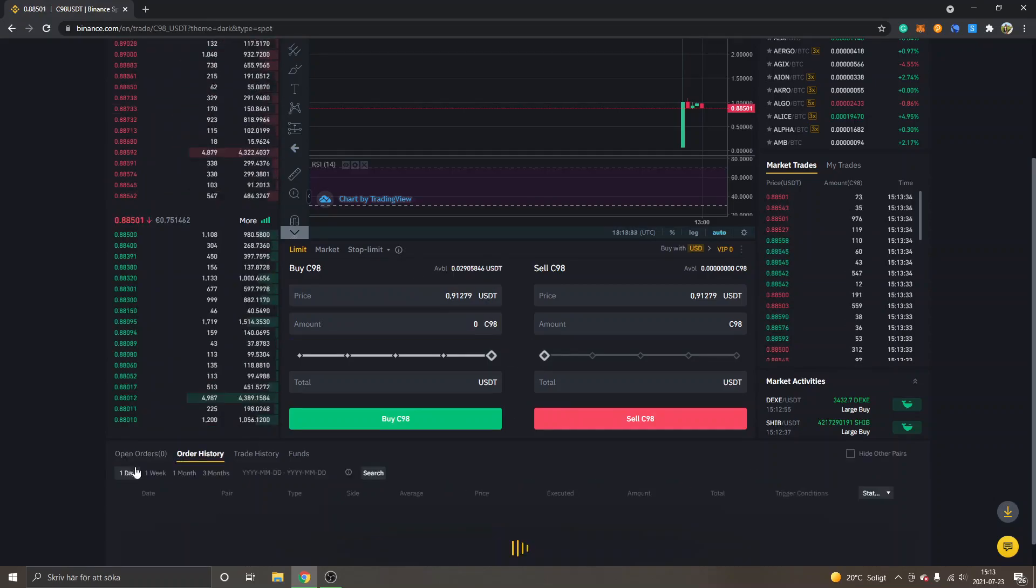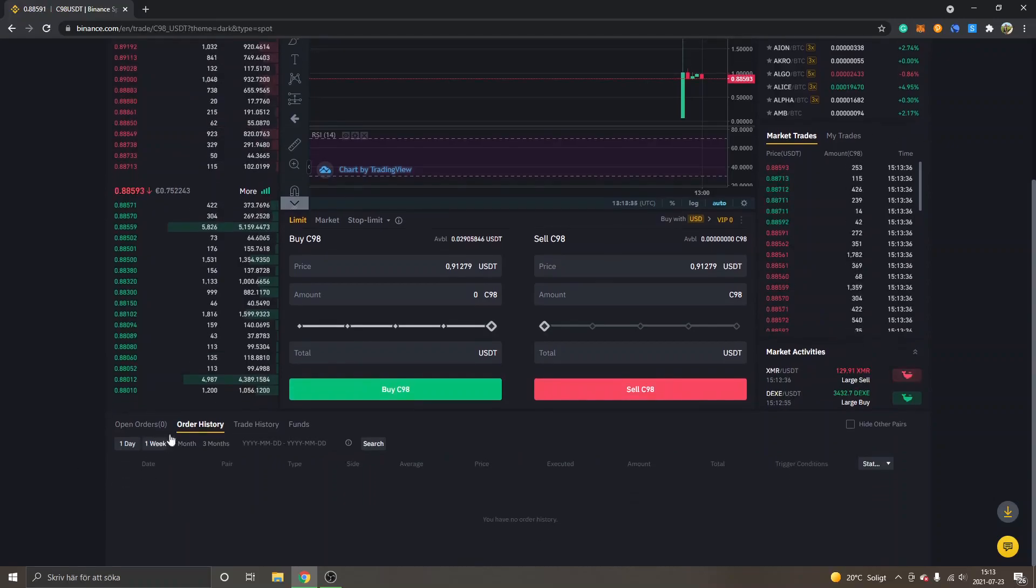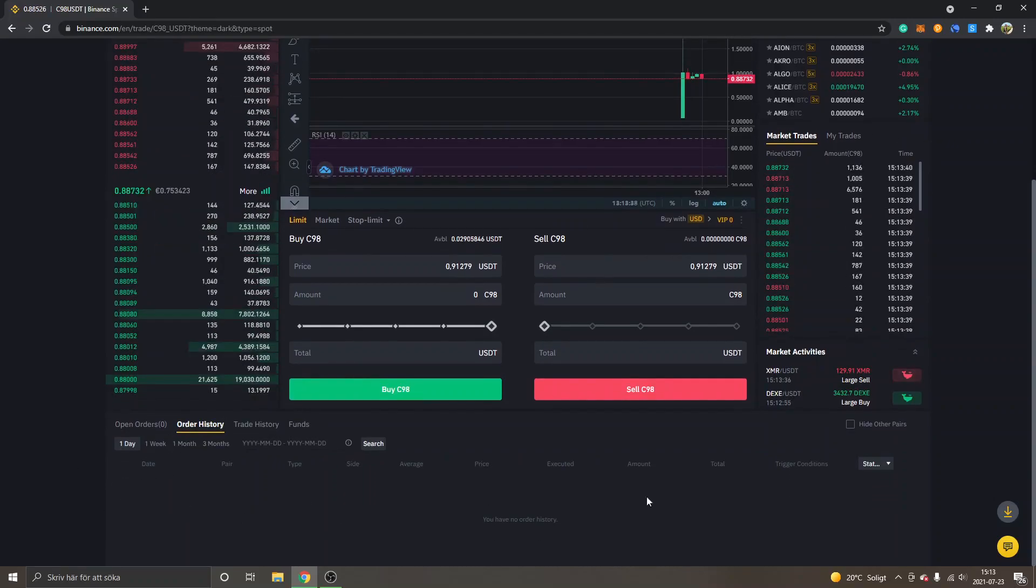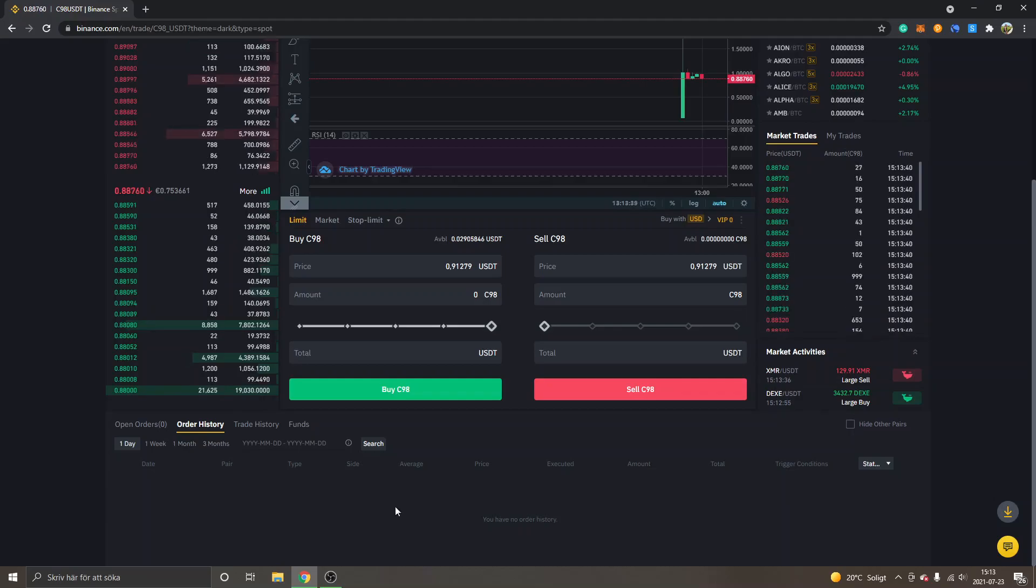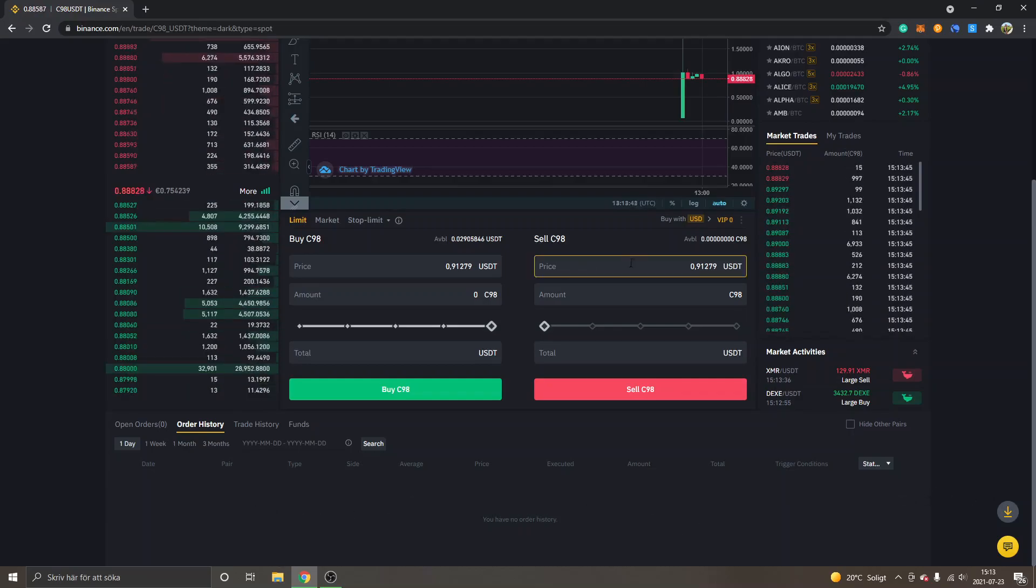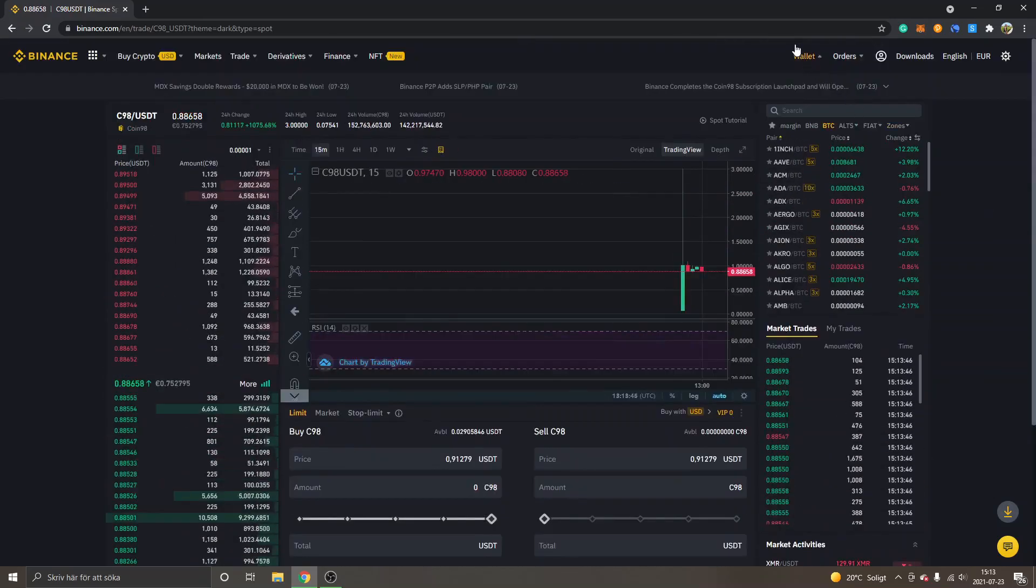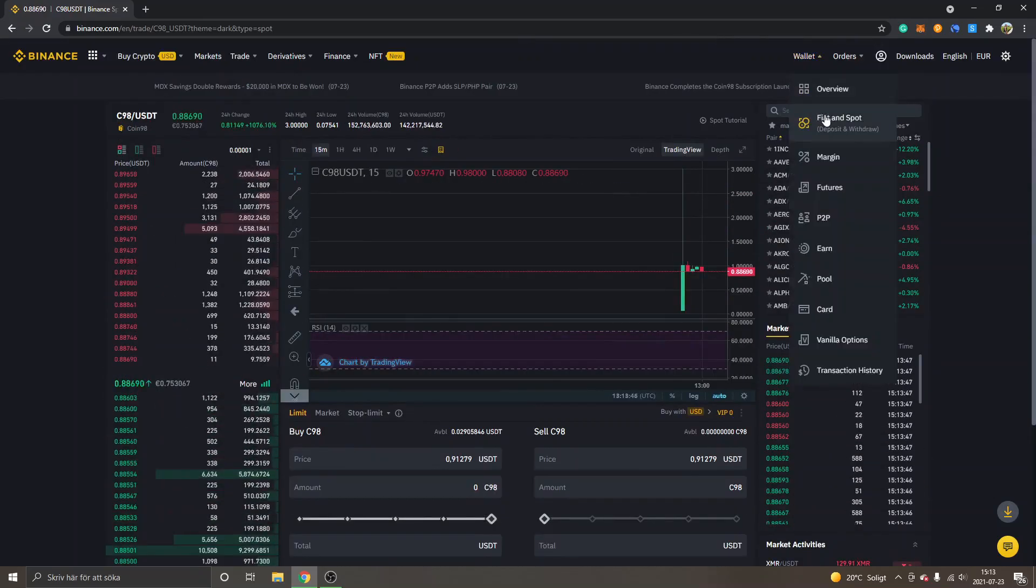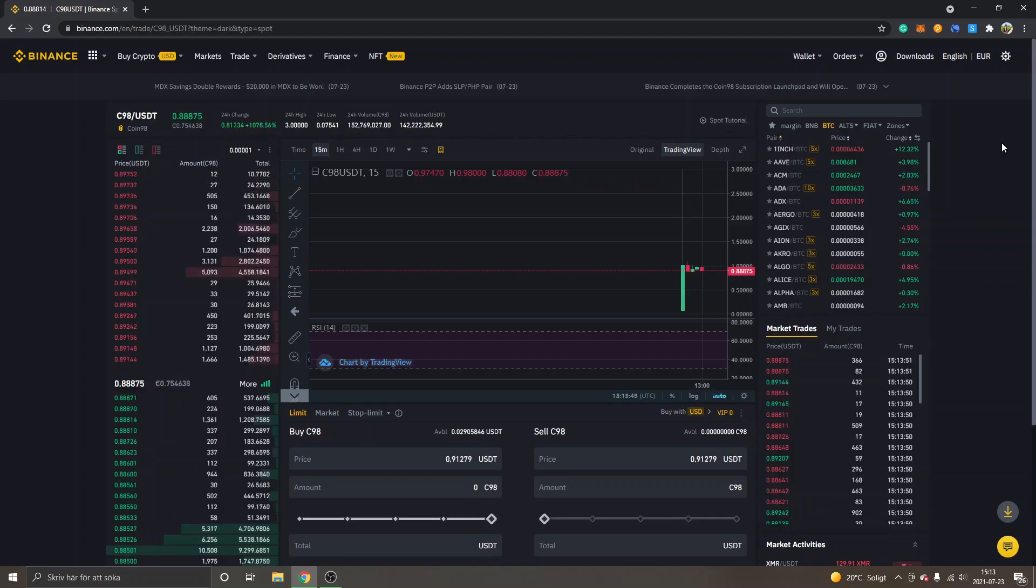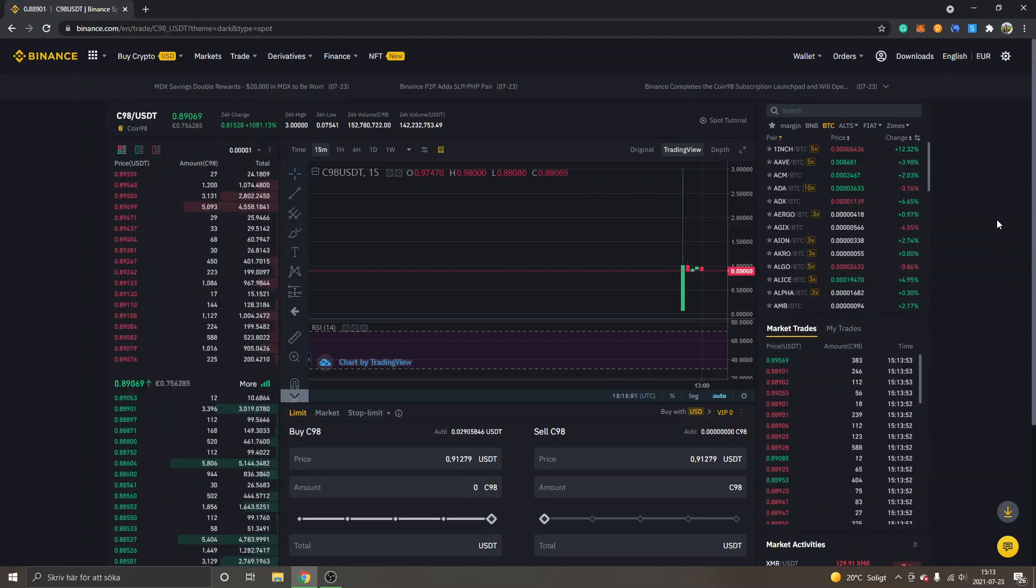Whenever your order is filled or completed, you can see it under Order History right here. You will see that the order has been filled, and then you will have your C98. You can go back to your Wallet, Fiat and Spot wallet, search for the coin once again, and you will be able to see the amount that you traded.